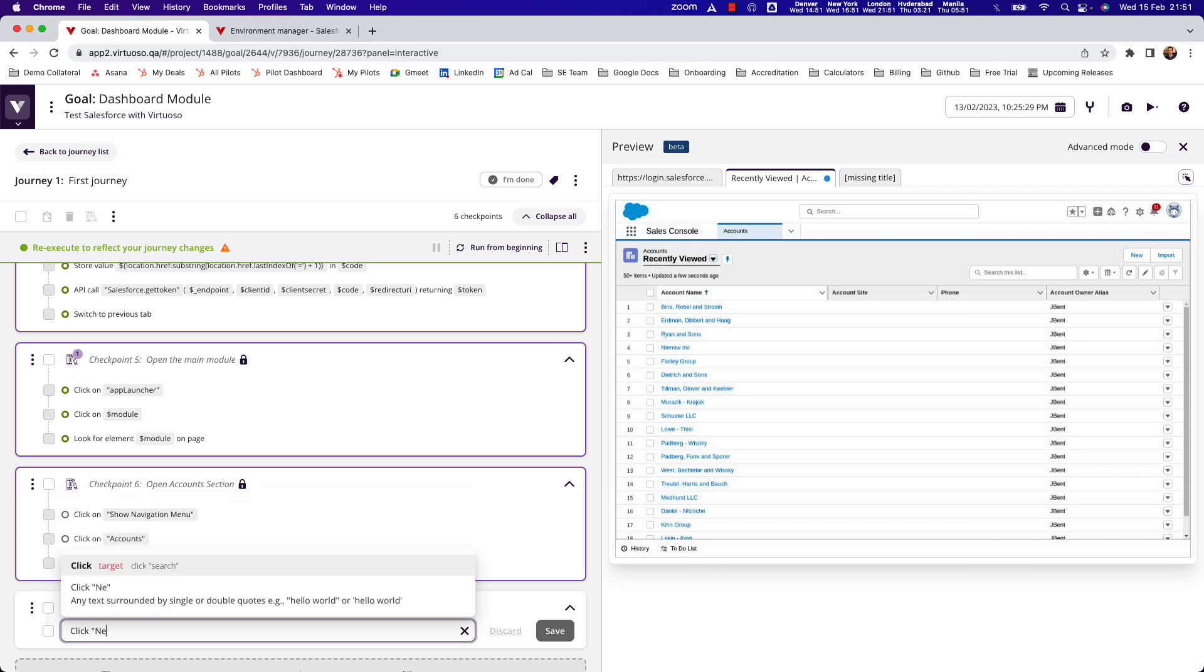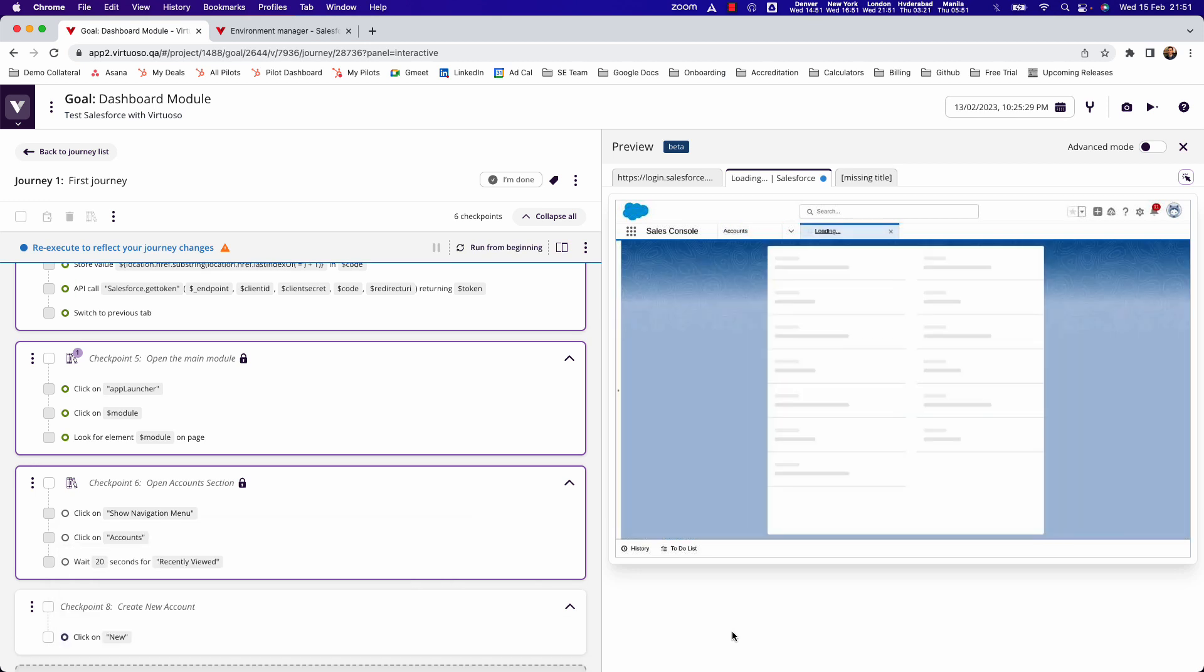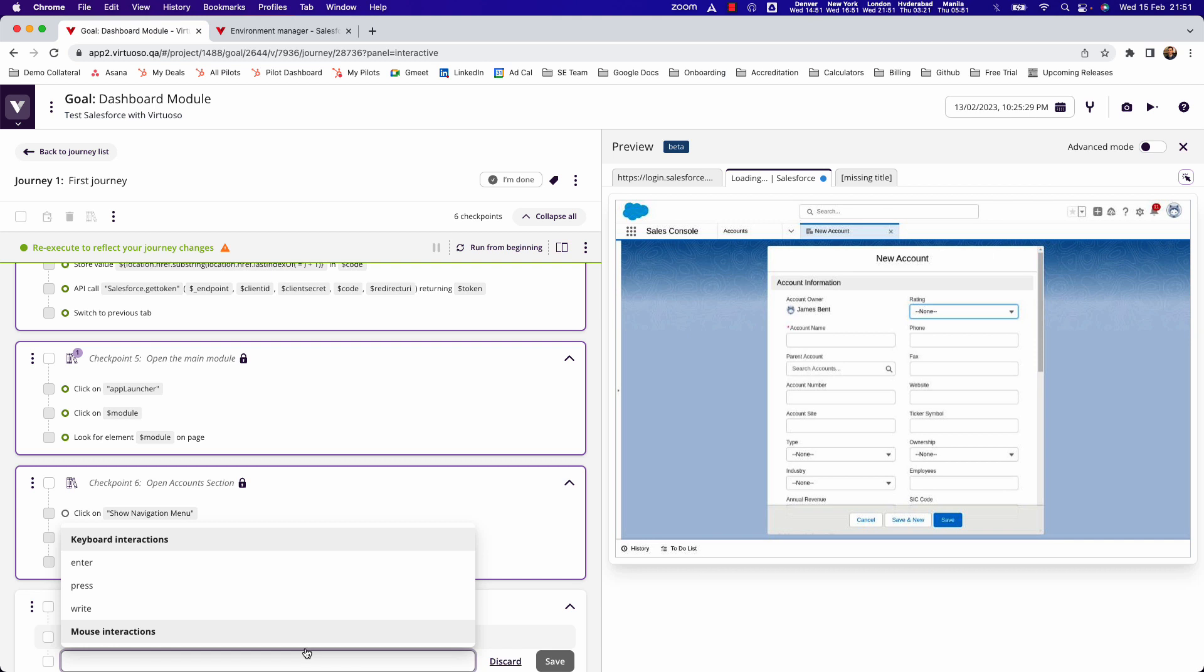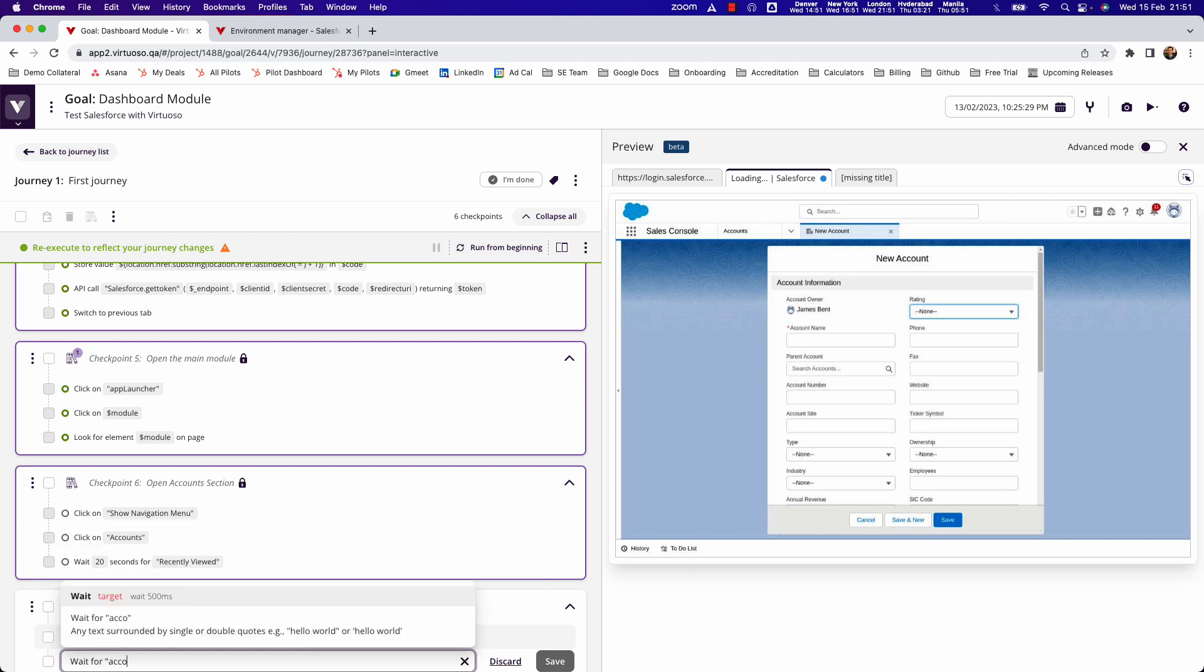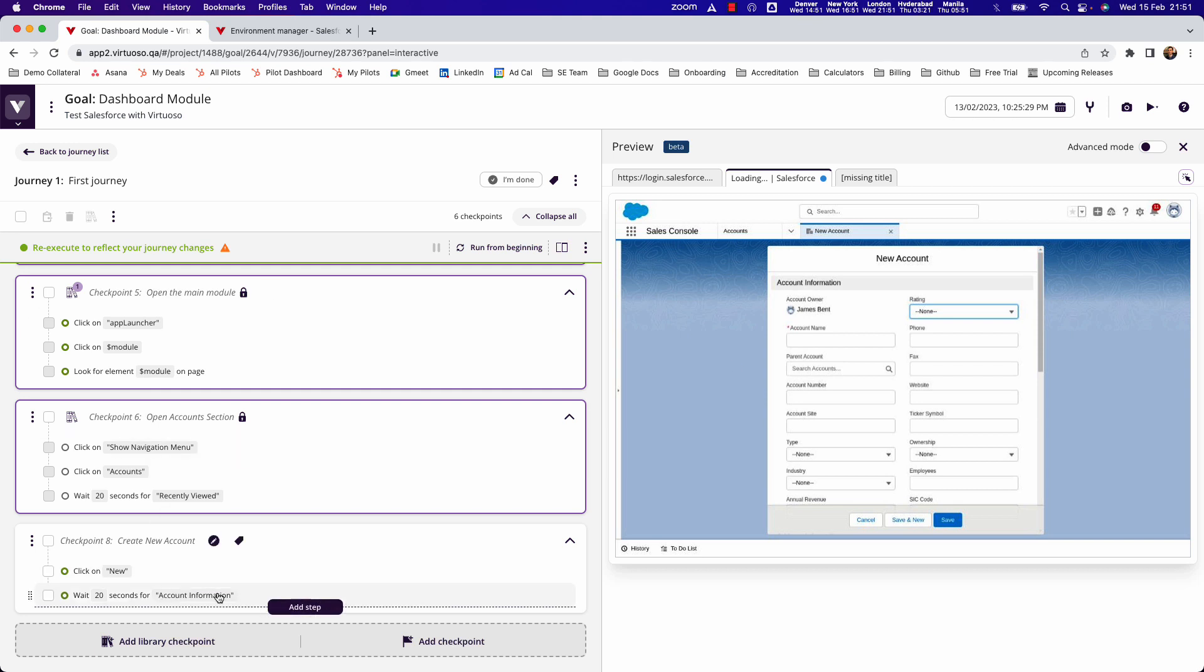Let's say click new, and that goes ahead and loads the new page. What I want to do there is just say wait for account information because there was just a page load. What that does again, it puts in a dynamic wait time which just means the test can run as quickly as possible. As soon as account information is there then we can start running.